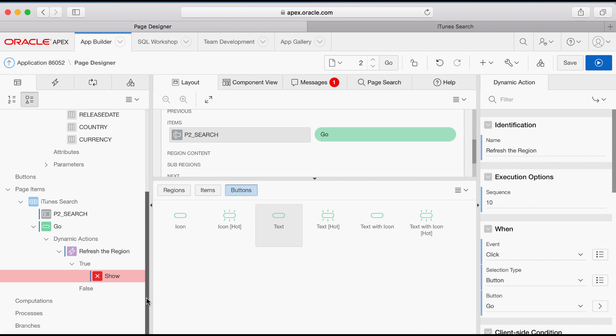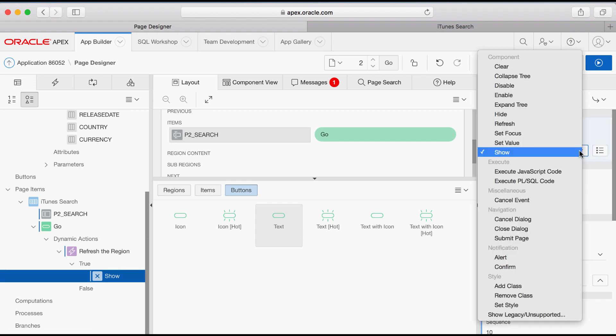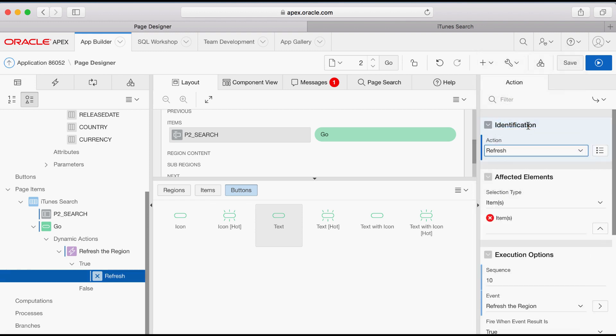Under Page Rendering, Dynamic Actions, select Show. In the Property Editor of an Action, select Refresh.